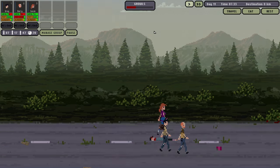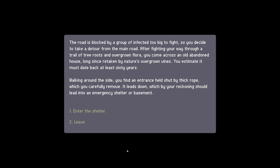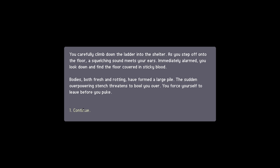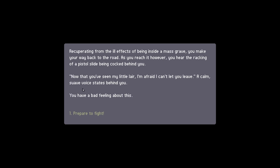We'll wait until we're in the next location. The road is blocked by a group of infected, too big to fight, so you decide to take a detour off the main road. After fighting your way through the trail of tree roots and overgrown flora, you come across an abandoned house, long since retaken by nature, and you estimate back at least 60 years. We've done this one before. We'll enter the shelter.